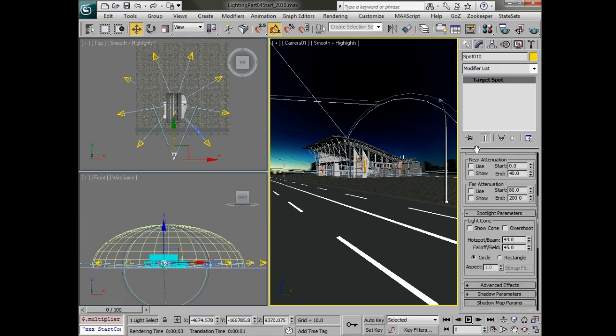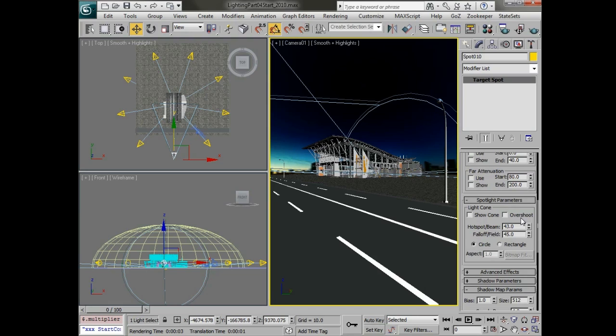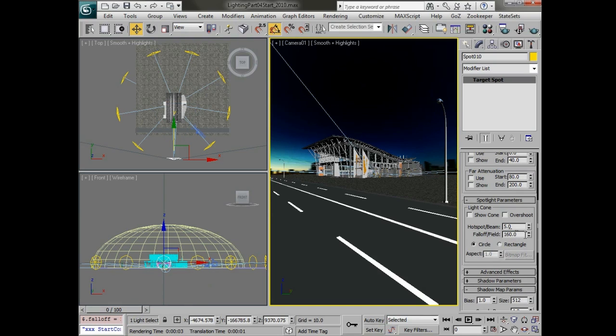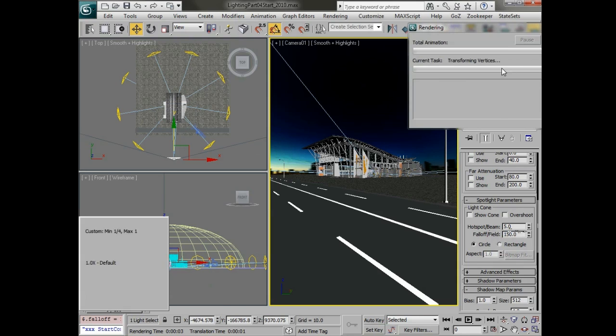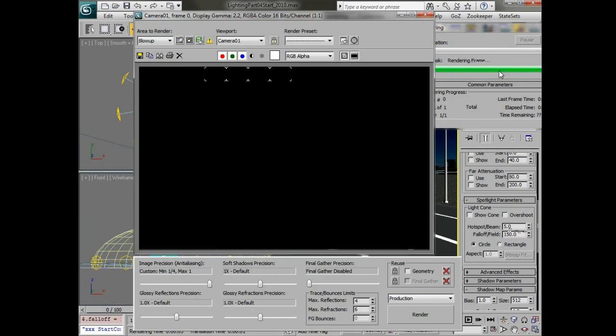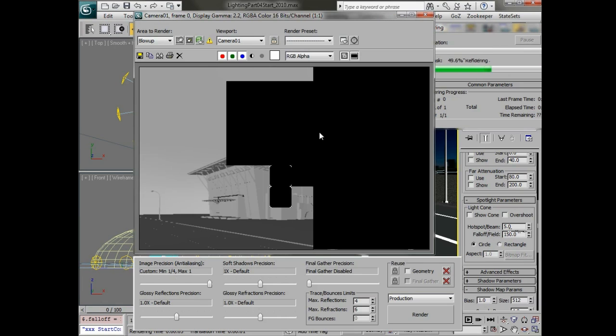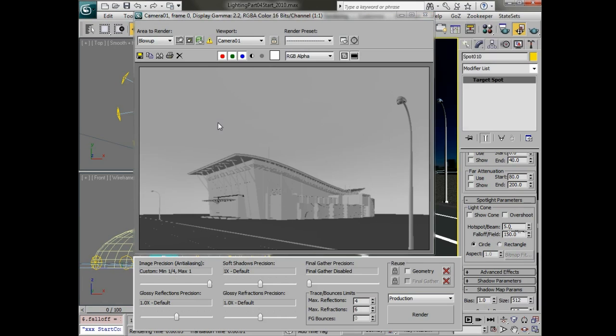Let's also go in and adjust the hotspot to be pretty small, let's say 5, and let's make the falloff something rather large. We'll go with maybe 160 or 150. Now we should be getting a little bit softer light.